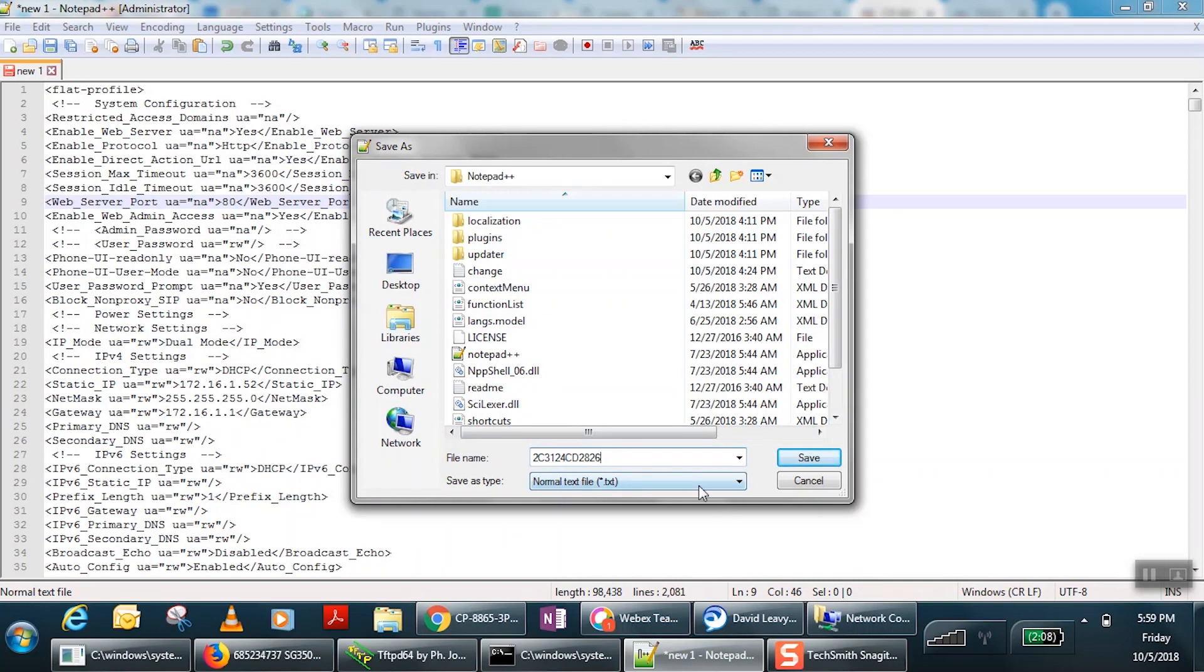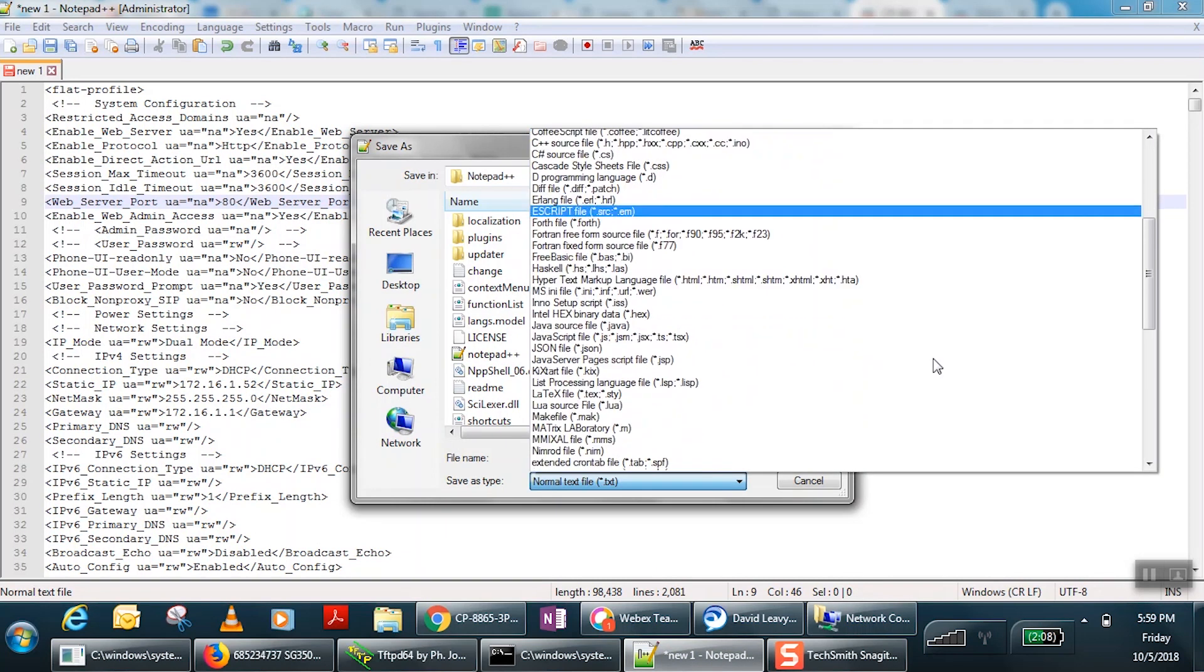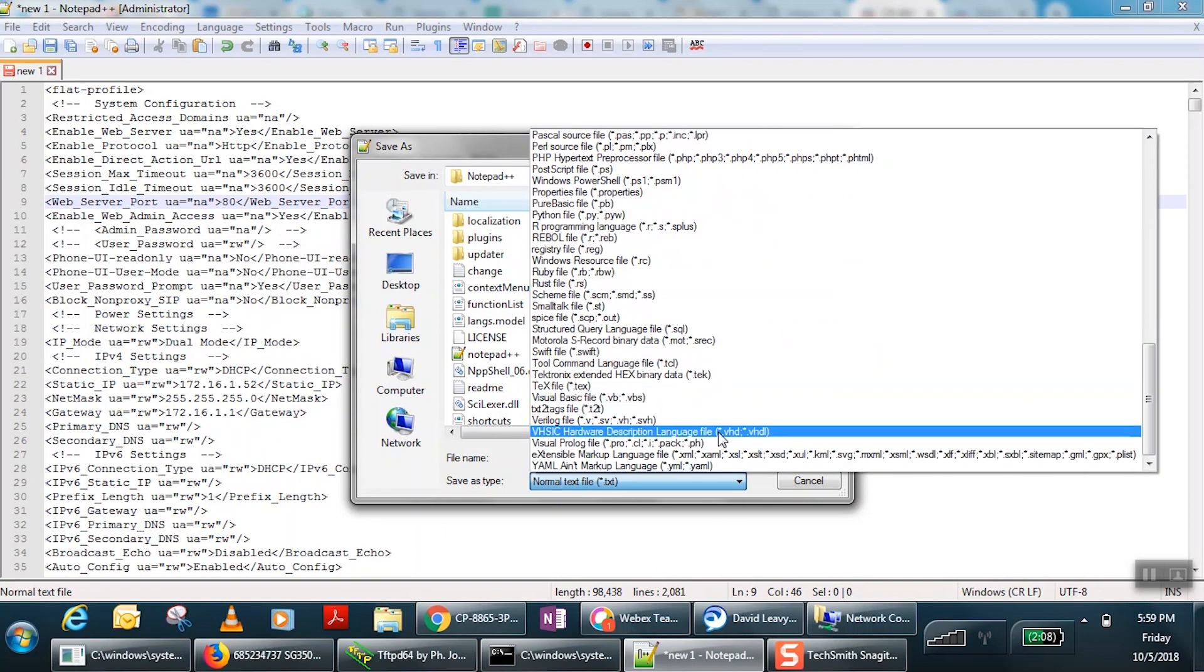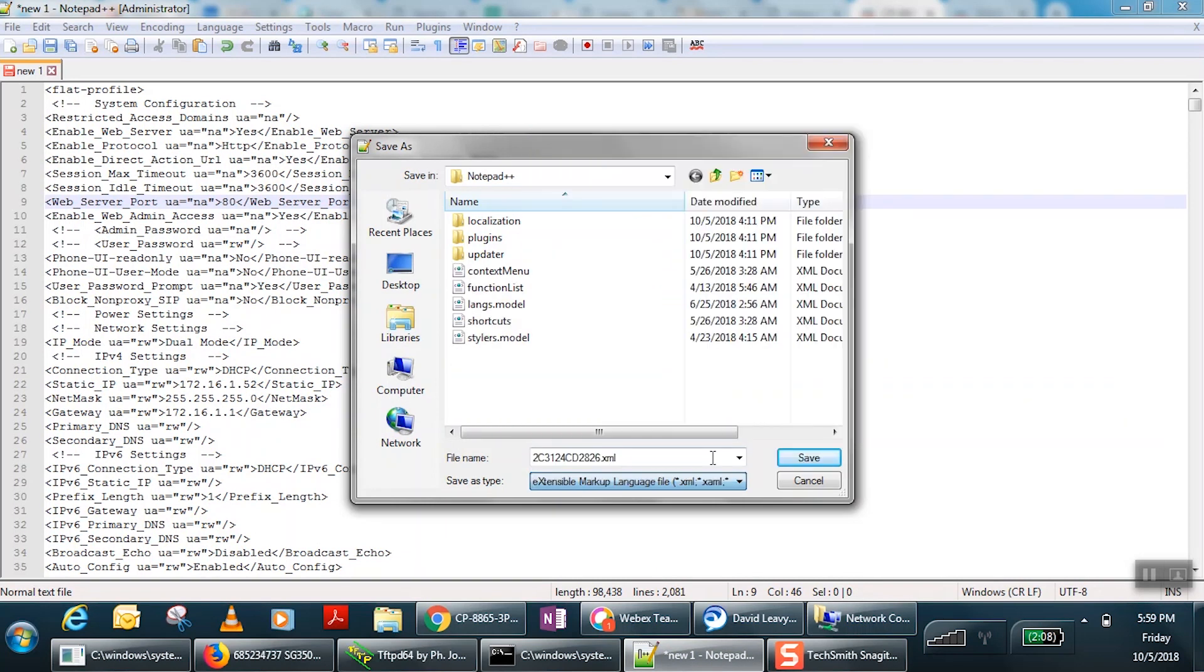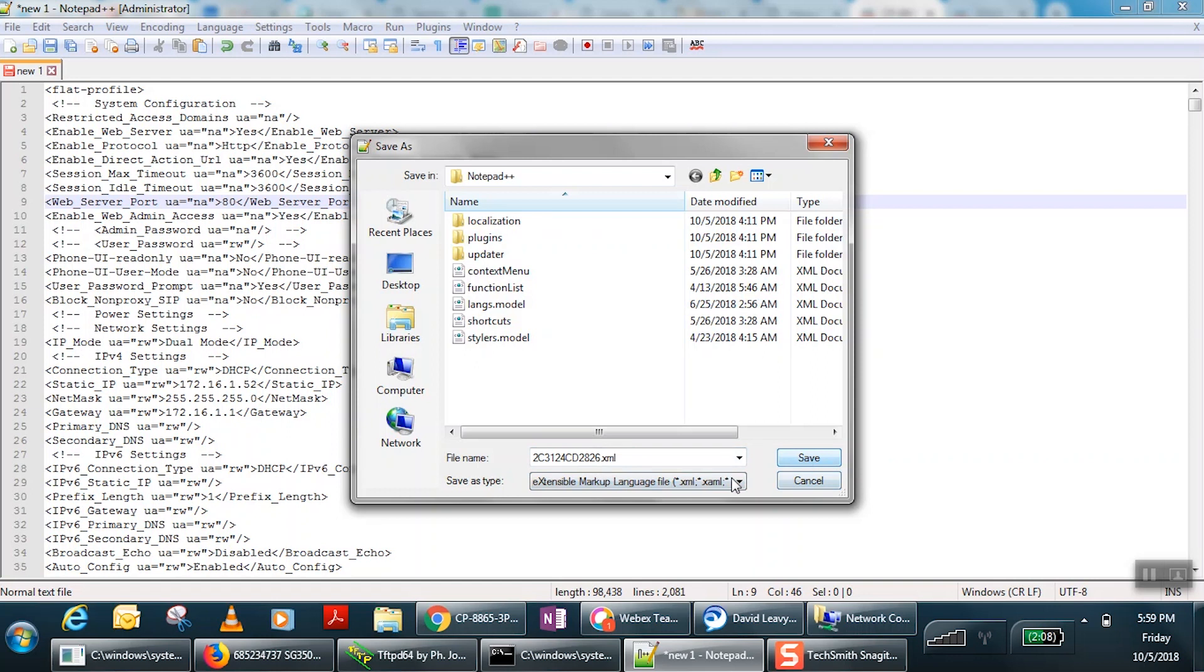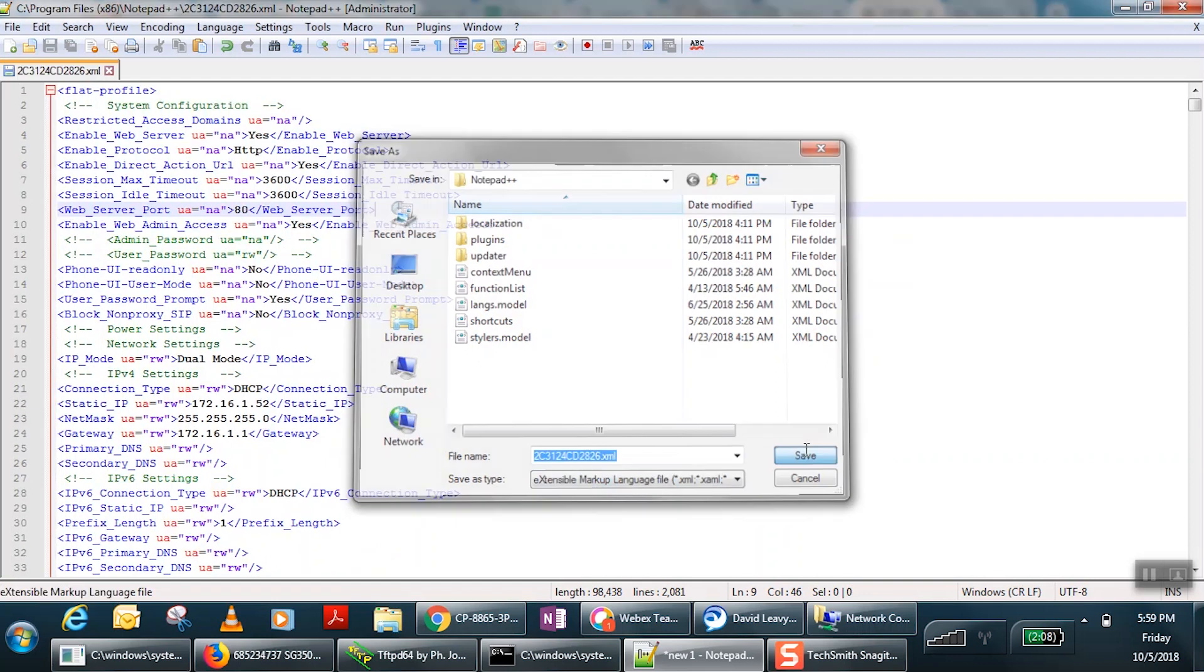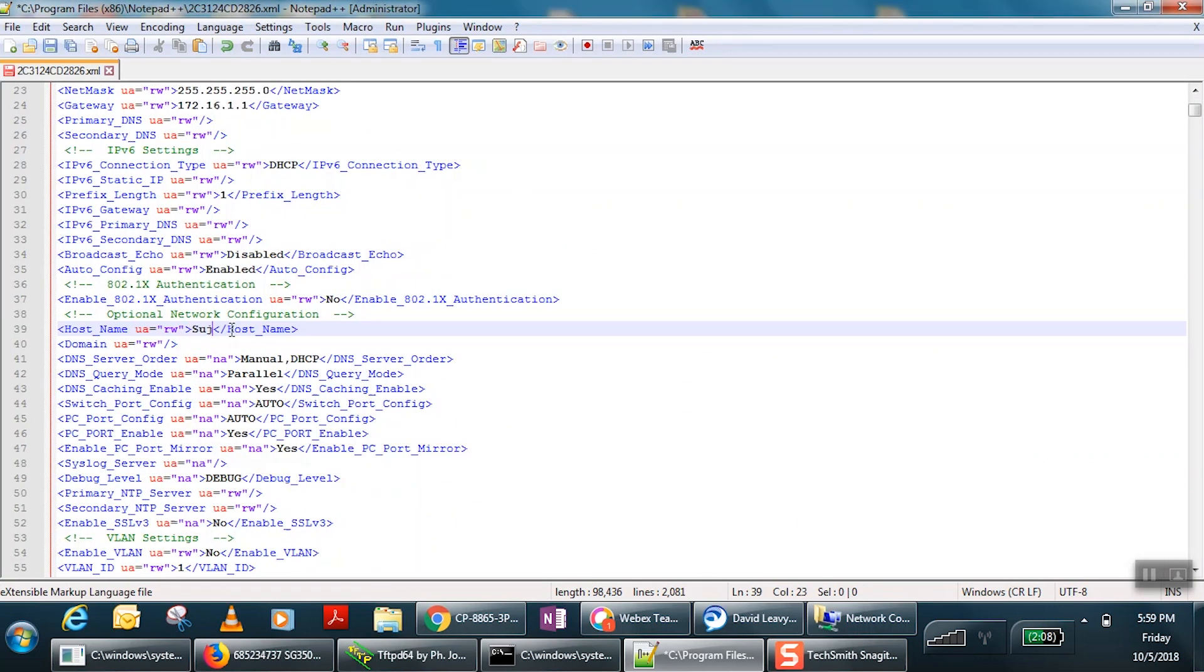For the sake of simplicity, we'll name the file the MAC address of our phone with the extension .xml. Now, you can change the hostname to whatever you'd like and save the file.